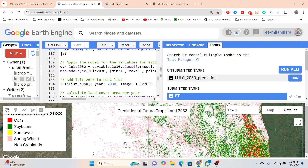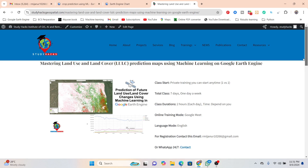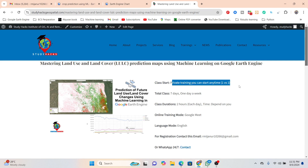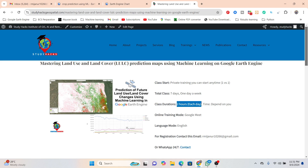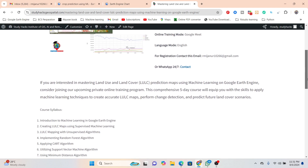This is an online training program. If you are interested to learn more details about mastering land use land cover prediction mapping using machine learning on Google Earth Engine, this training program is now open. It is a private, one-on-one training program — a total of seven days with one class per week. Each class is two hours plus one hour for problem solving, and you can start at any time.